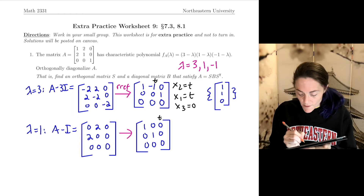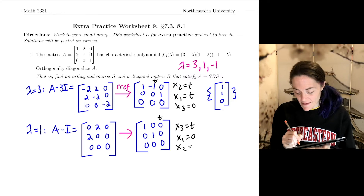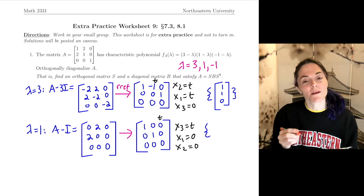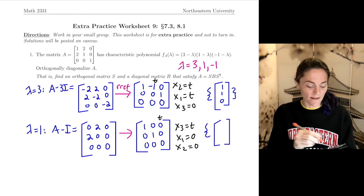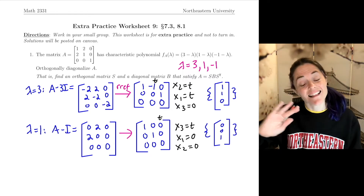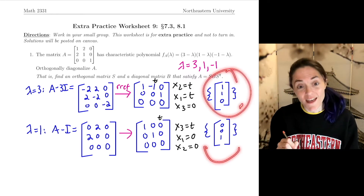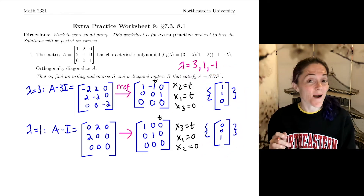We just have one free variable: x3 is t, and then x1 and x2 are both 0. So a basis for this eigenspace — this one's already a unit vector. We can just take e3, the standard vector: 0, 0, 1. Notice this vector is perpendicular to the previous one, which we know from theory because the matrix is symmetric, but it's a nice observation.